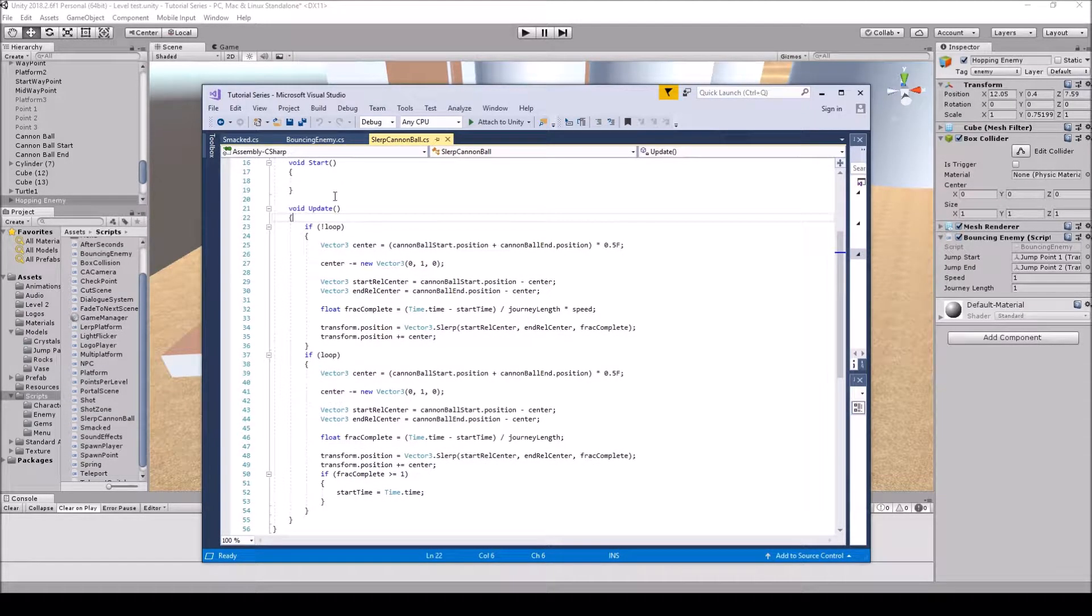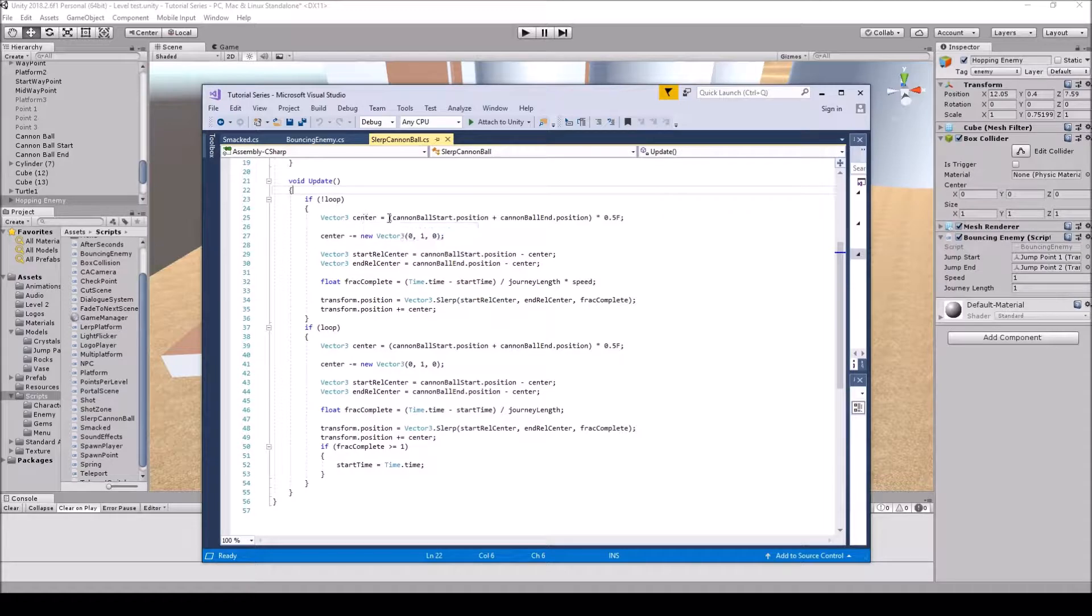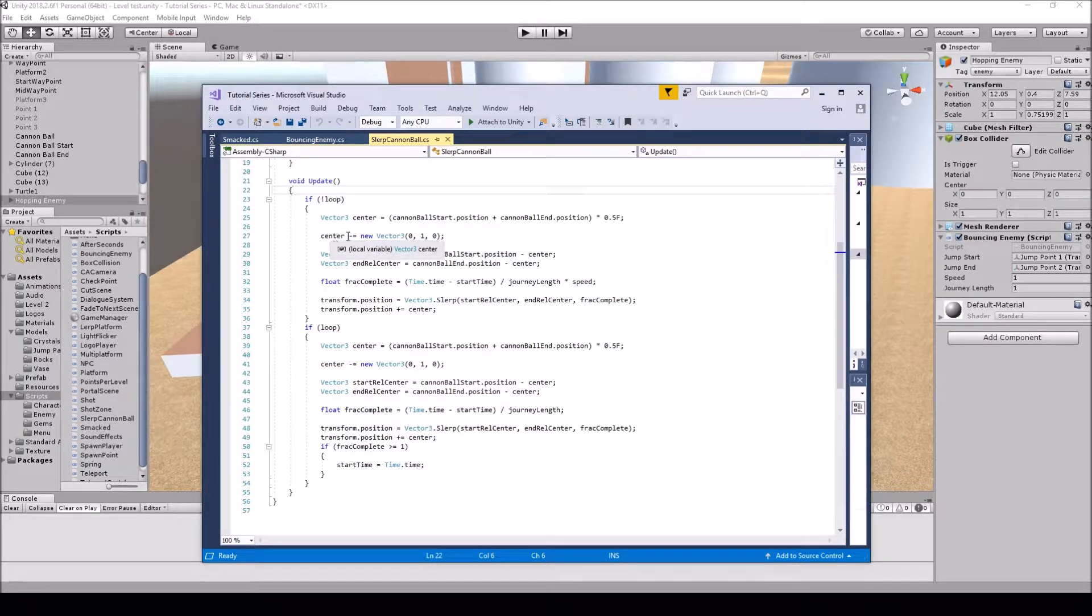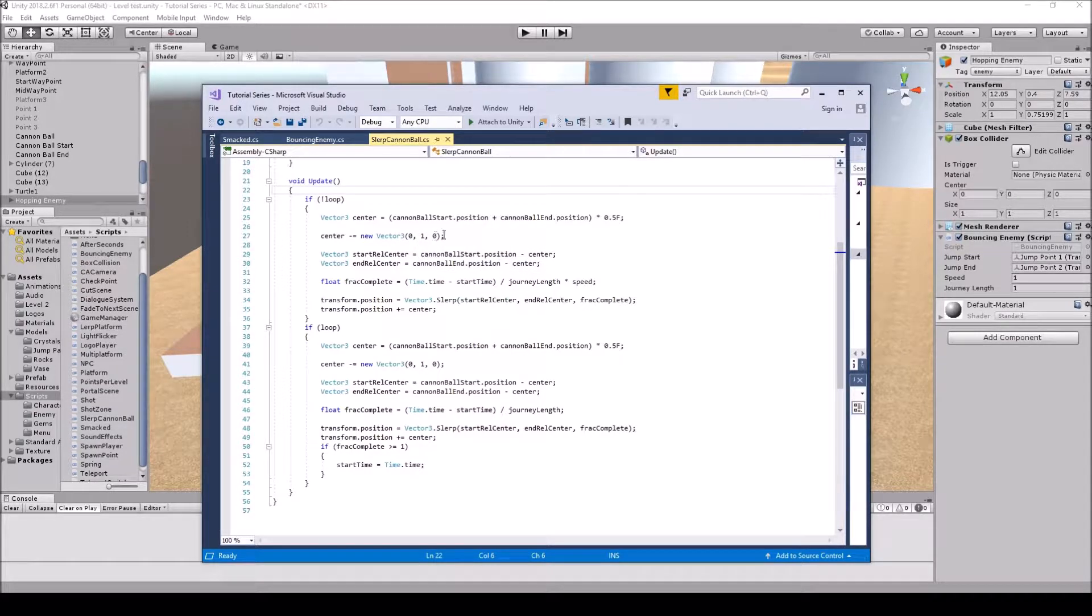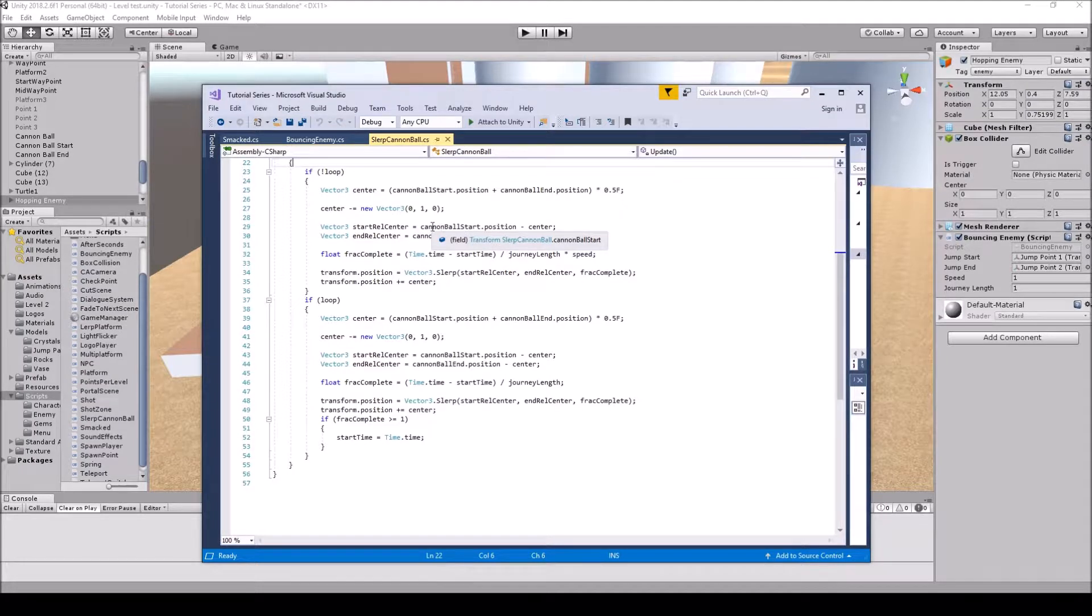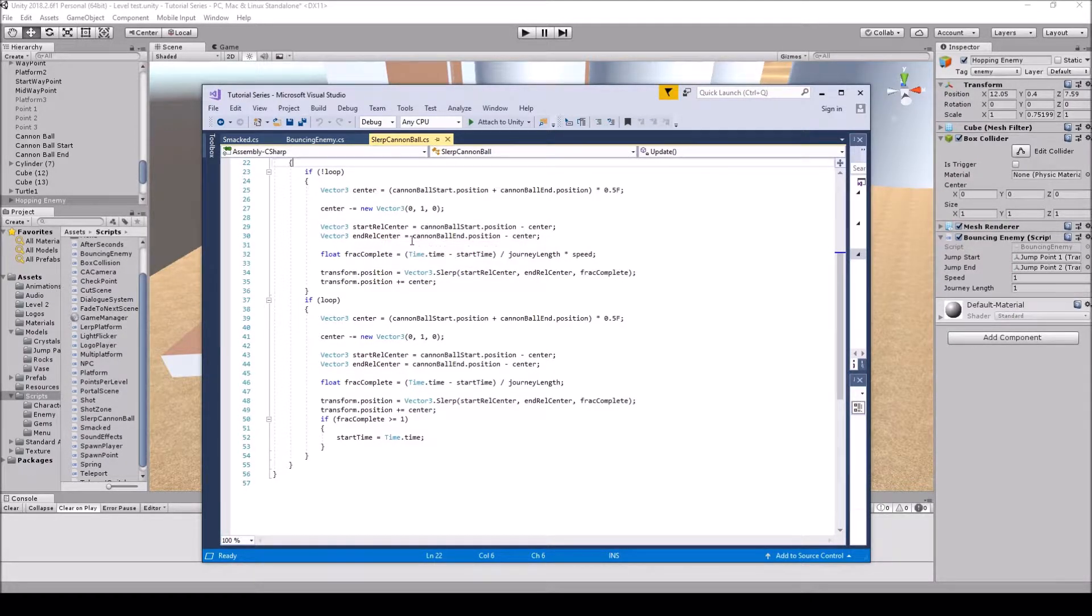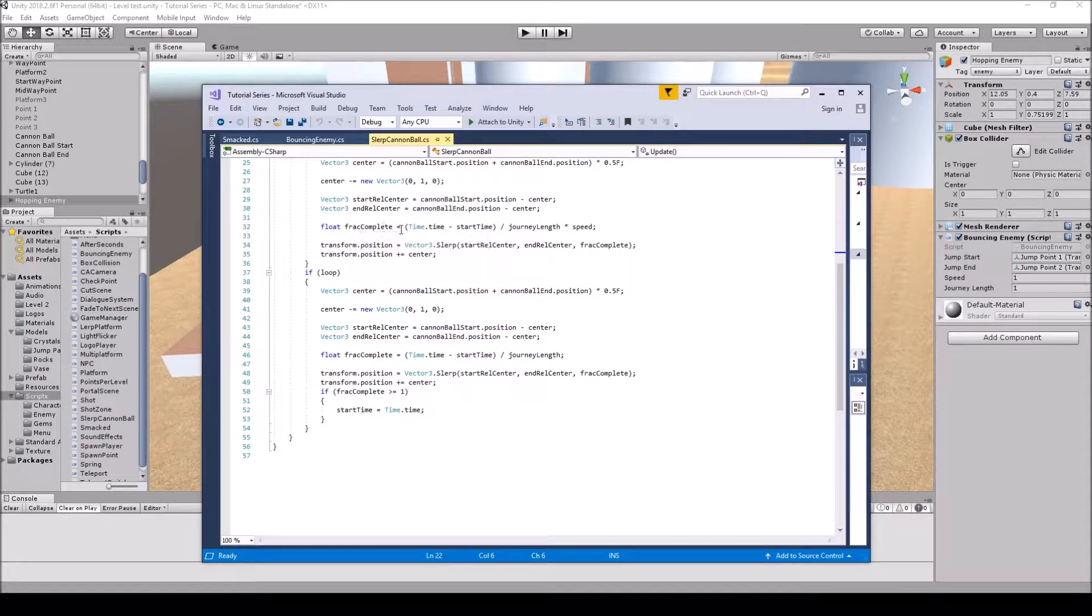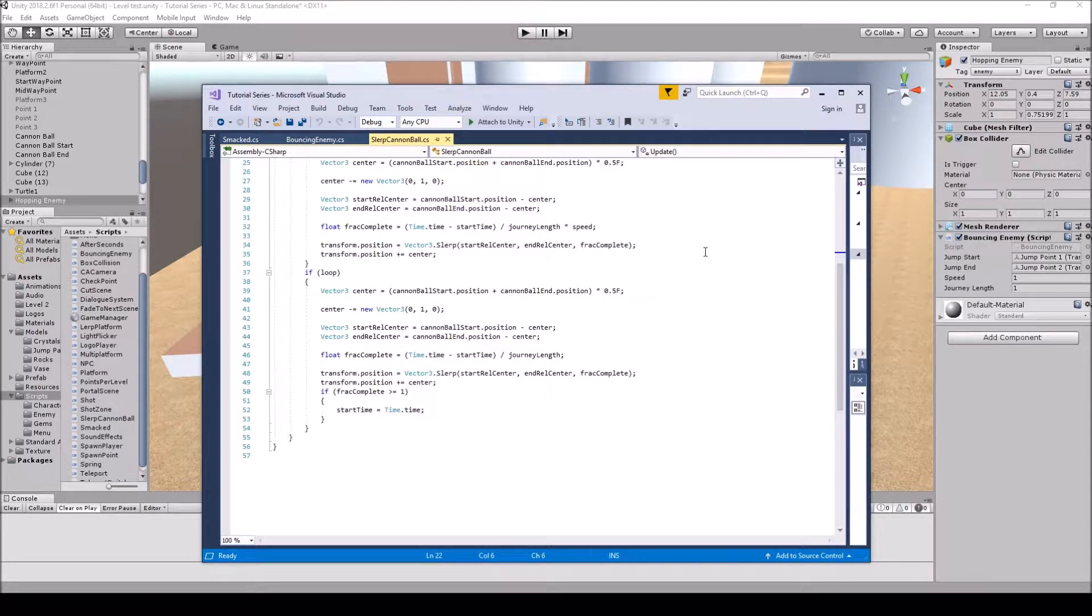Nothing in the void start. And then in the void update we have an if not loop. Then we do have the vector3 center equals the cannonball start position plus the cannonball end position times 0.5. So that will be the center will be between those two numbers there. And then we do have a center minus equals new vector3 0 1 0. So here is the vector3 start relative center. Rel equals relative if you're wondering what REL stands for. And that equals the cannonball start position minus the center. And then the vector3 end relative center equals the cannonball end dot position minus the center. So float frac complete equals time dot time minus the start time.